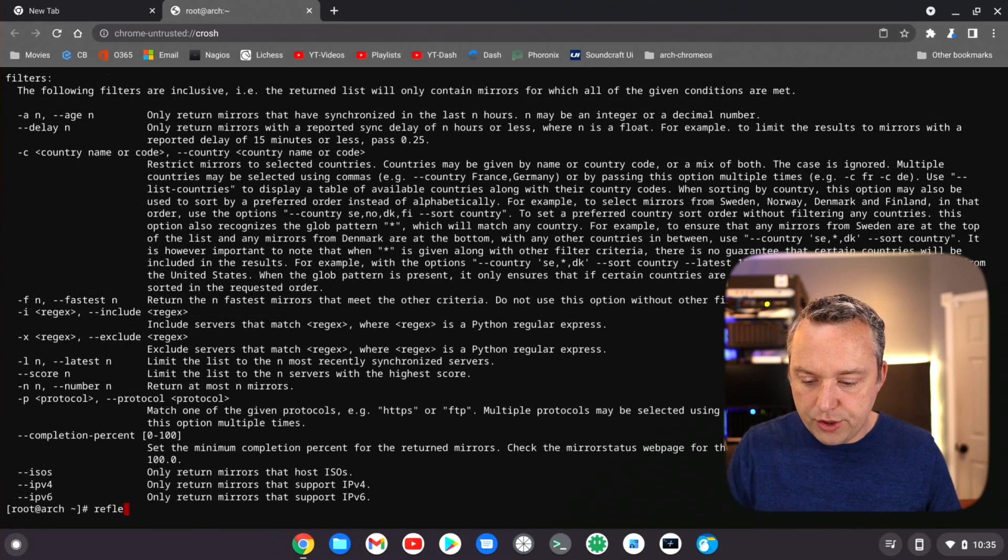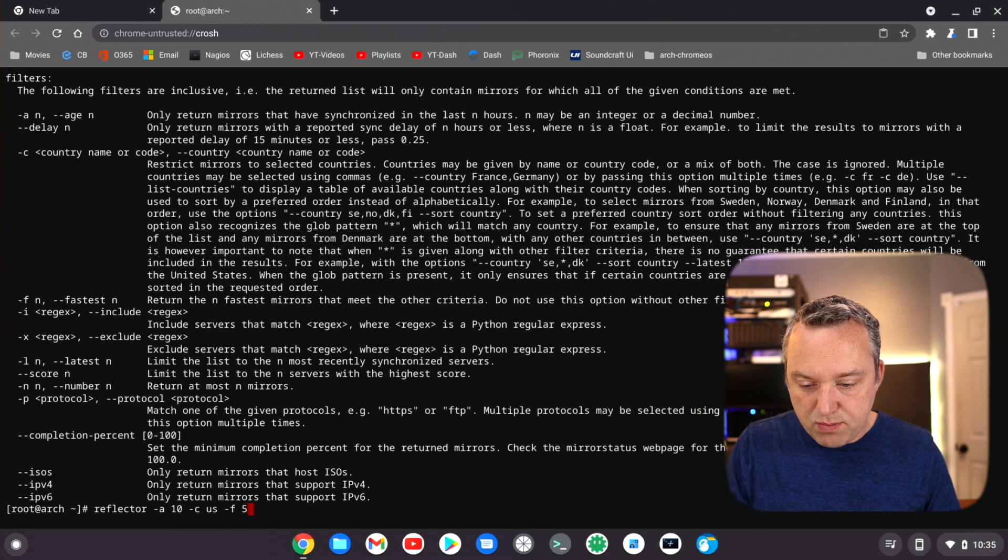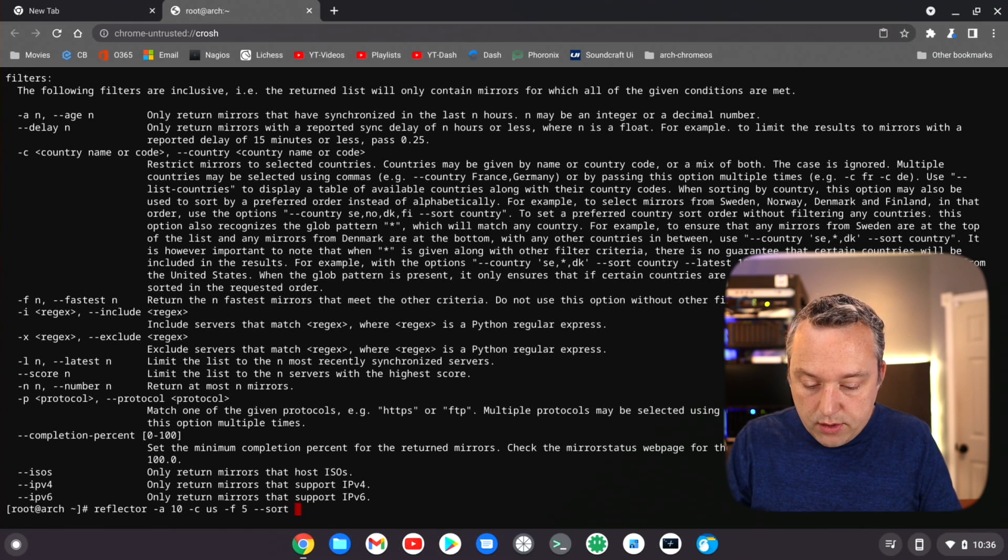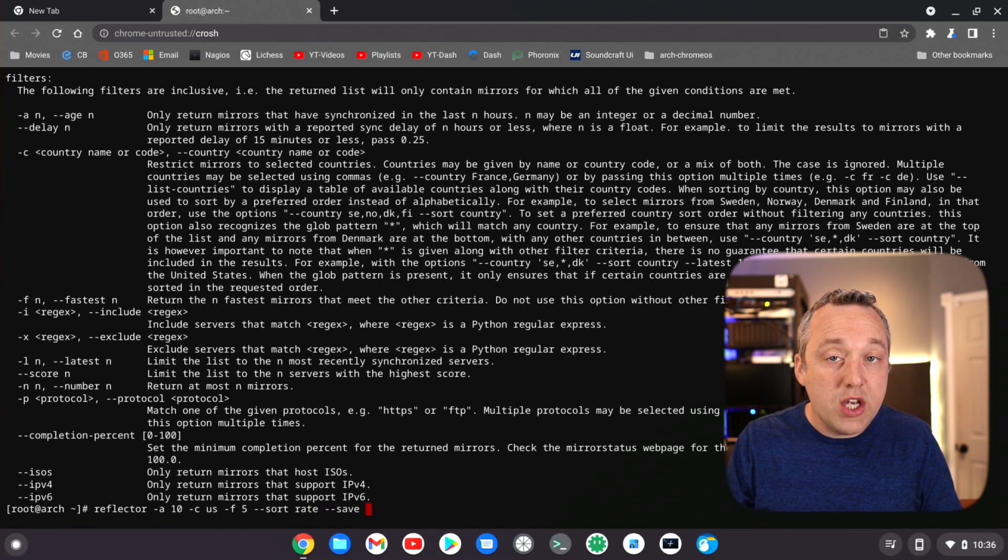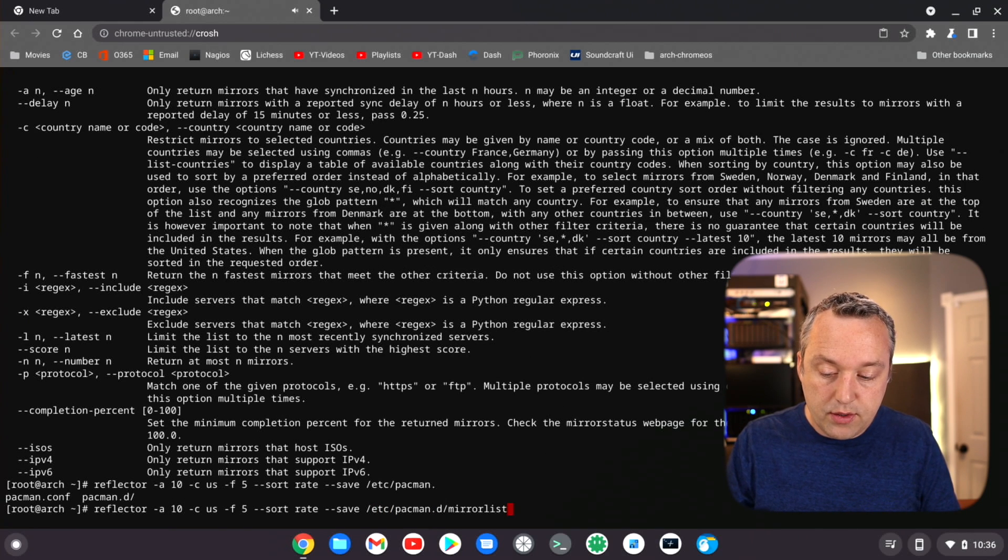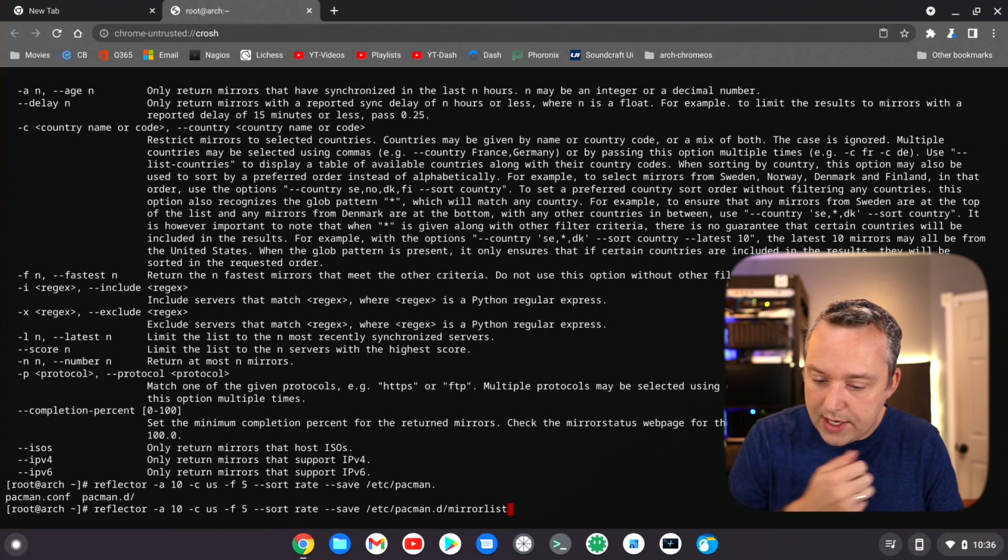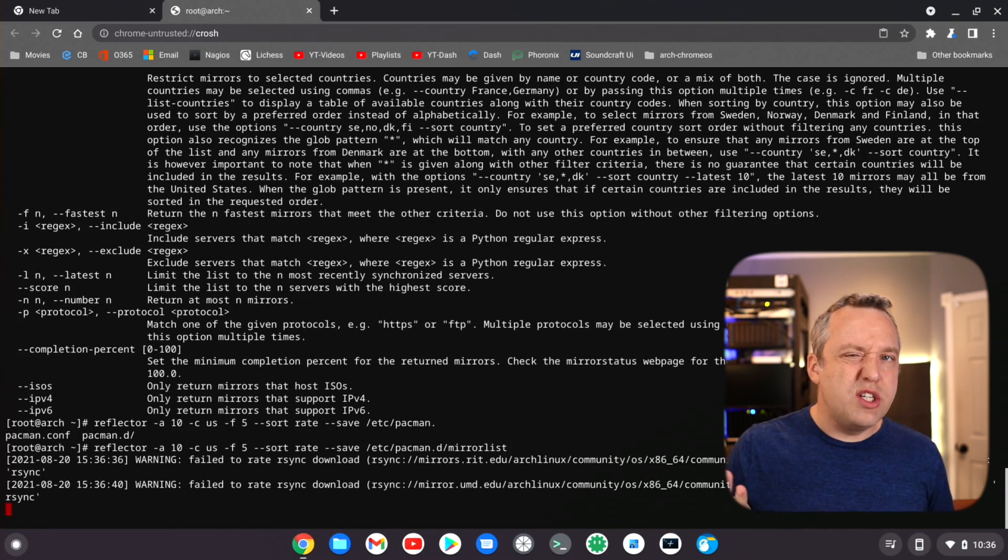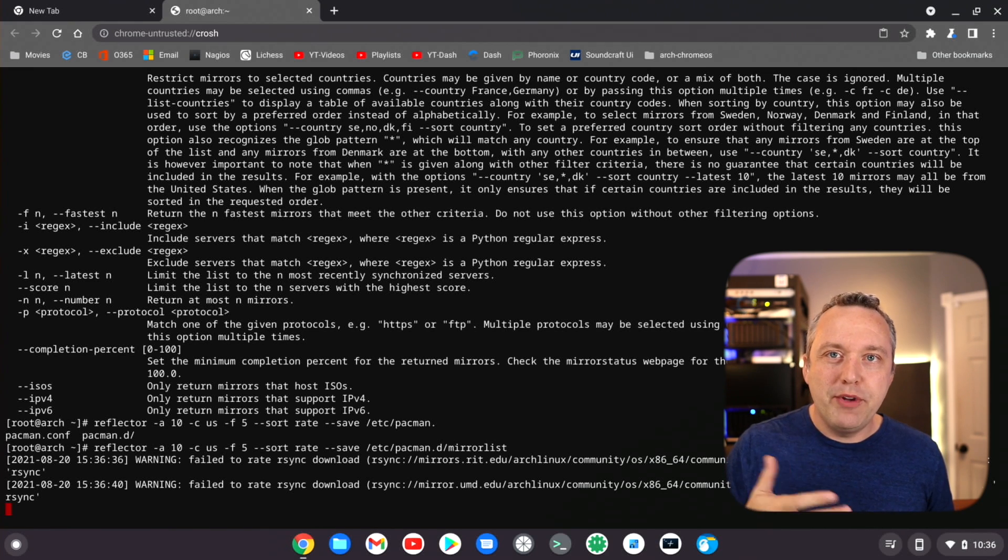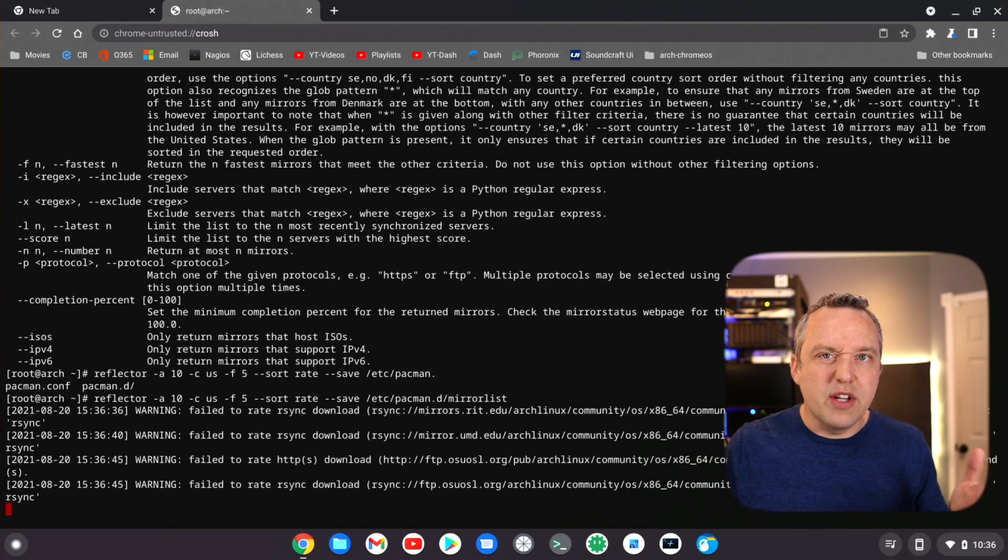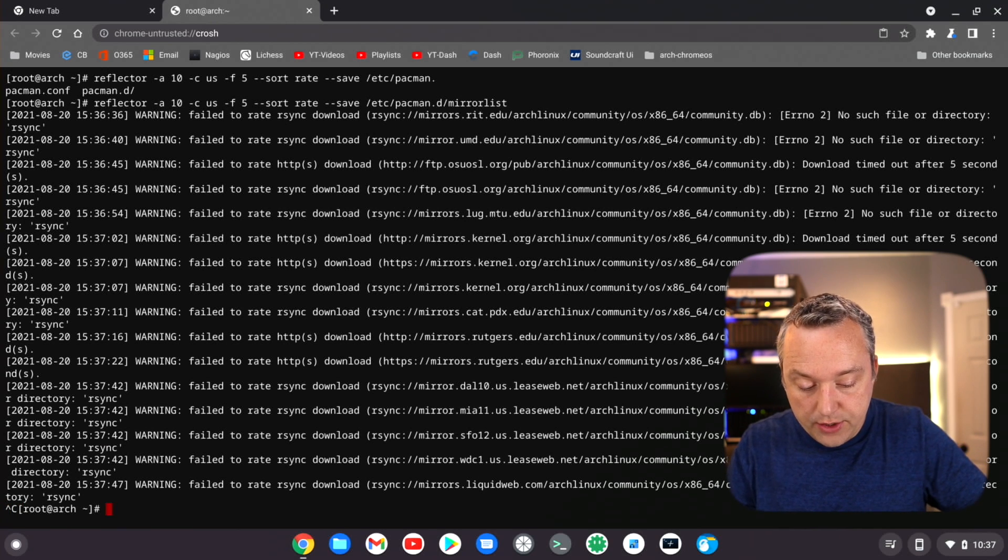So we're going to just do a reflector, age 10, country's going to be US, fastest mirrors 5, and then I like to do a sort by rate, says how fast it's going to be. And then finally we just save it out to /etc/pacman.d/mirrorlist. Usually you would back up the mirrorlist, but I don't care, I think we'll be fine. This process usually takes about a minute to do, and then you're good to go. We'll do an update after this just to make sure, but you'll see it'll go through and fix a lot of stuff. Now one thing I'm seeing here is we are getting a lot of rsync errors.